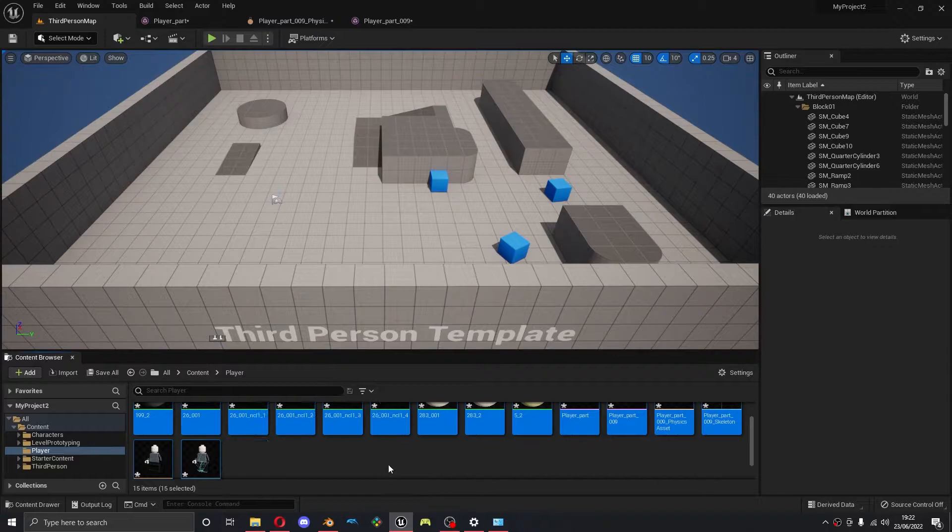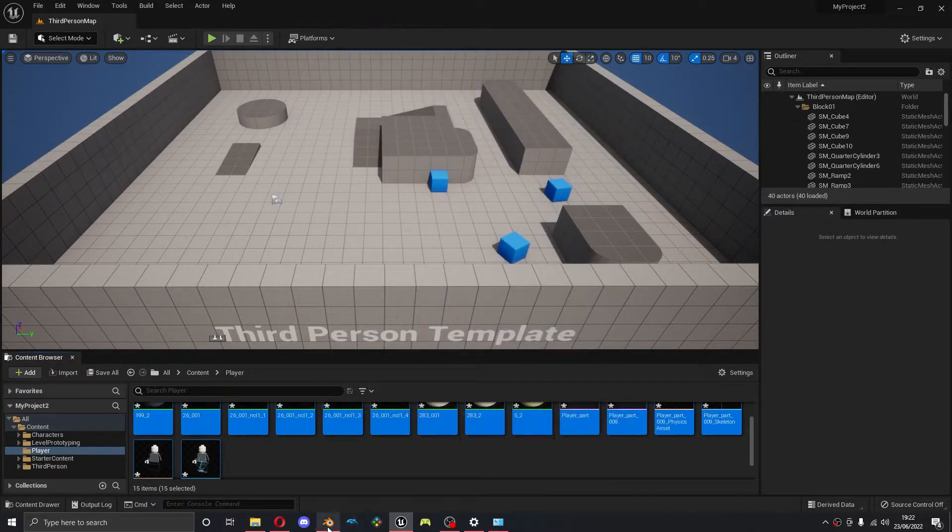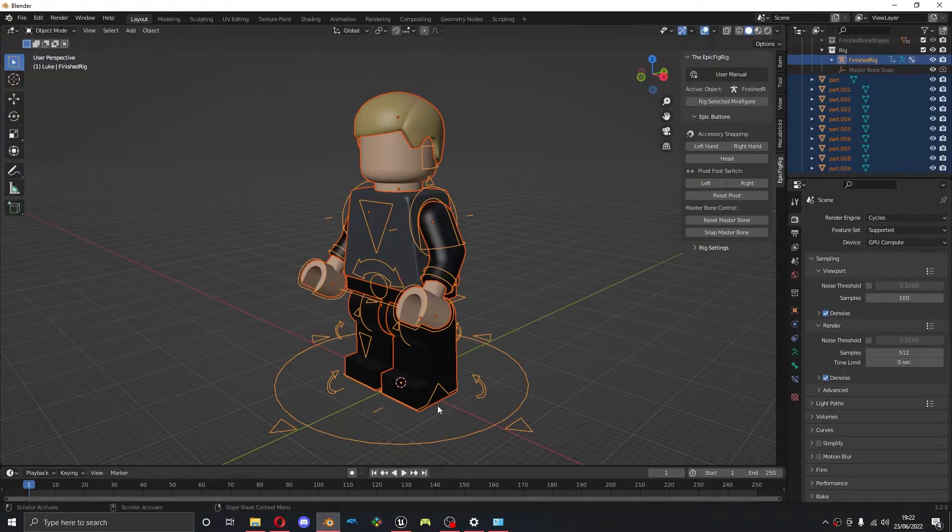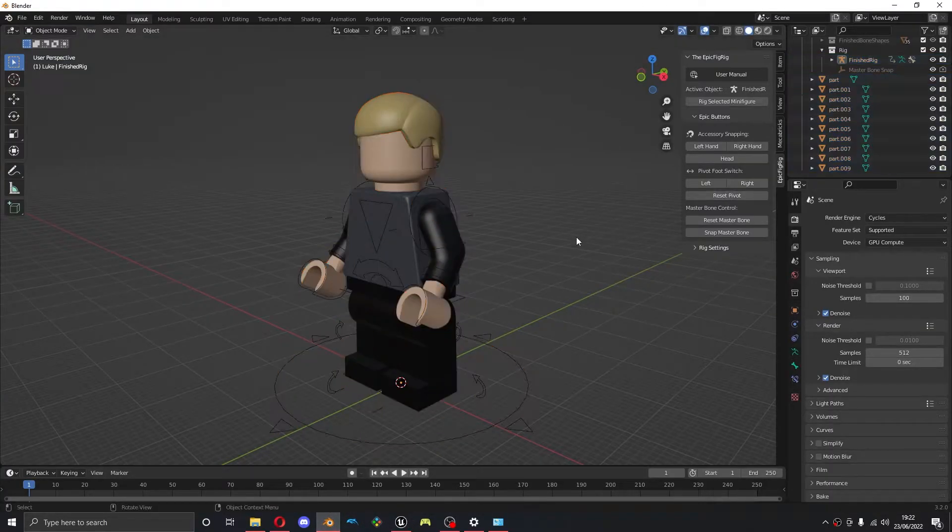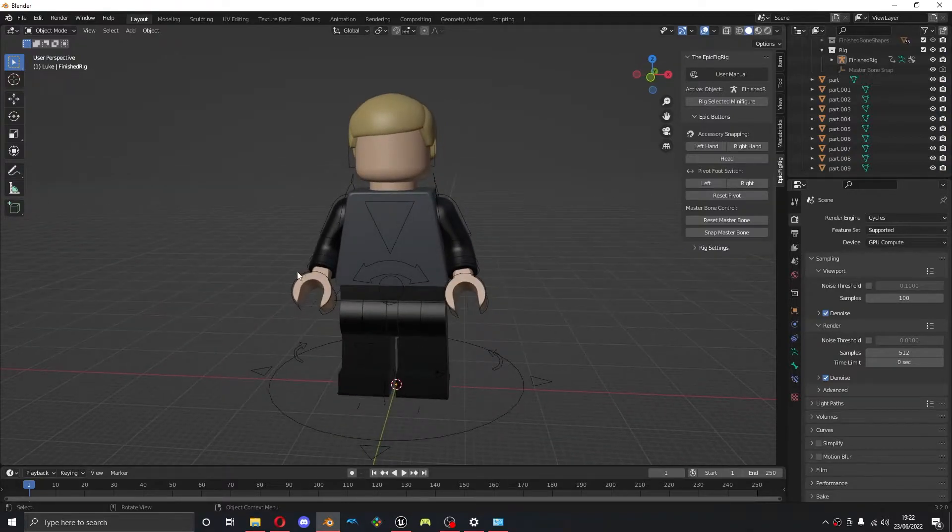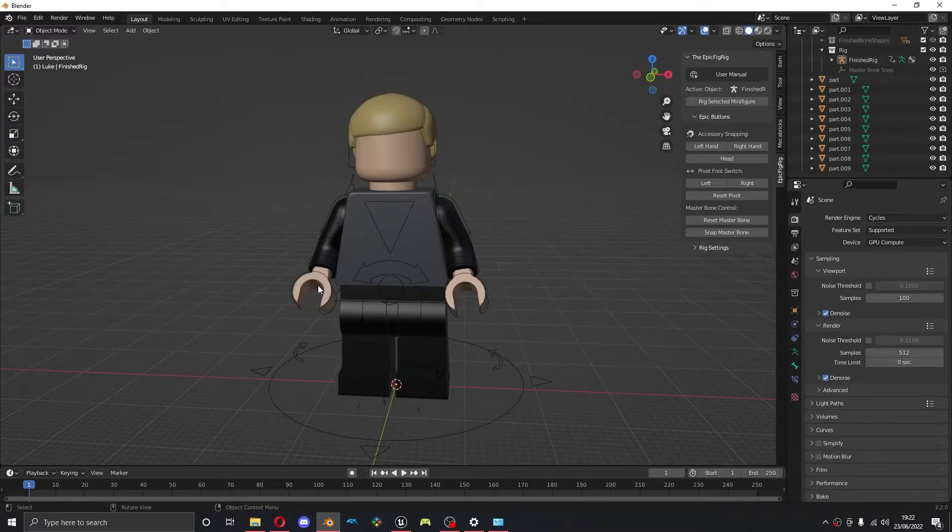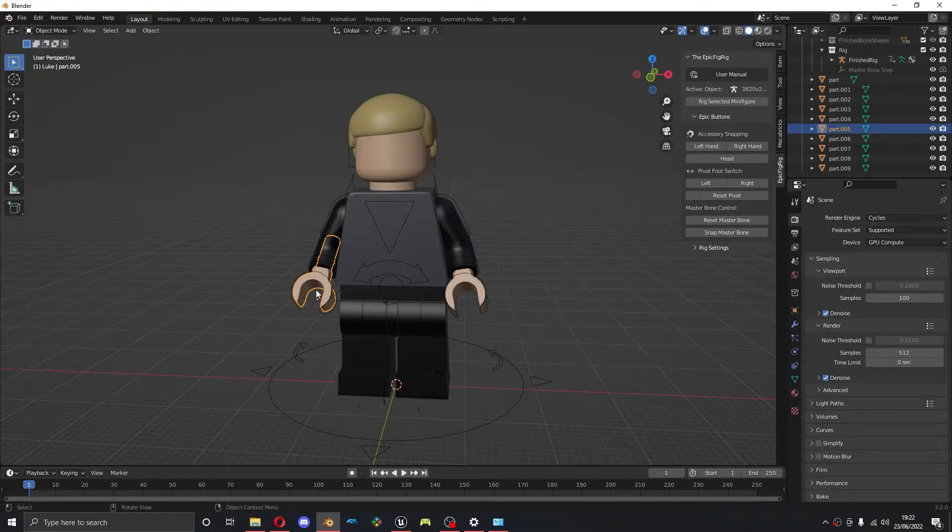The first thing is I'm going to delete these ones just to make it easier later on. Okay, so the first thing we need to do to fix this is sort these hands out. Why are these not imported? Well that's because these are basically the same object. They're sharing all the same data.